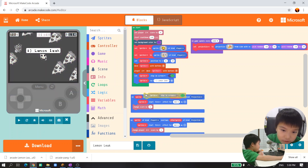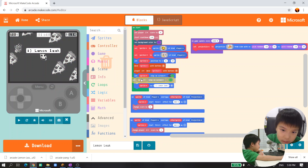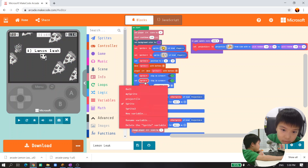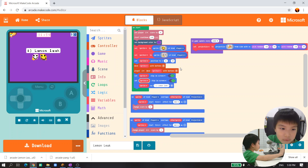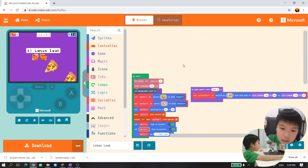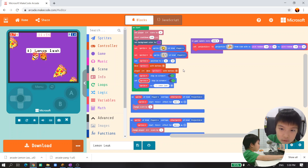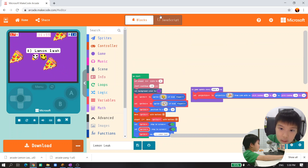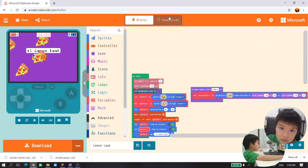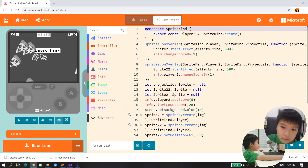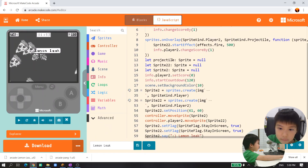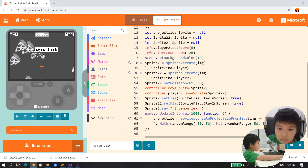We forgot to set stay on screen for sprite 2. But it's pretty great, it's great. I want to see what's inside JavaScript - this is JavaScript.